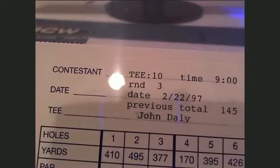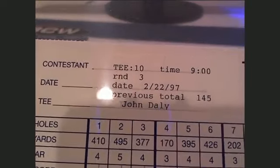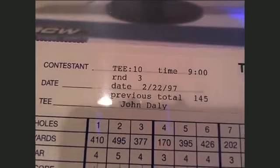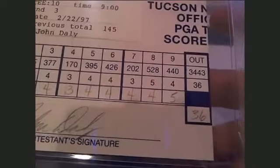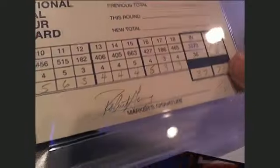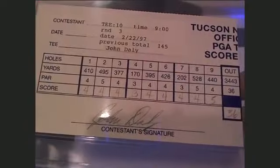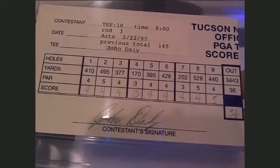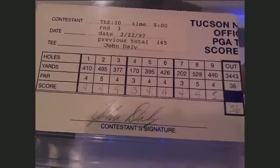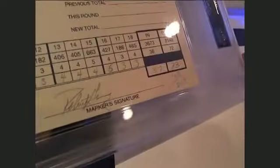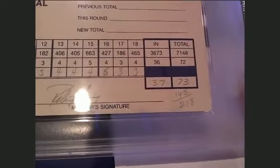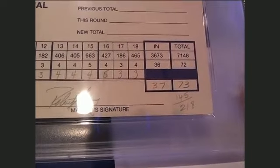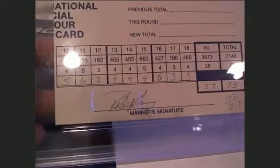This was back on February 22nd, 1997. John Daly, and this was from the Tucson National. Let's see, he went out in 36, went out in par, and he came in at one over on the back nine.